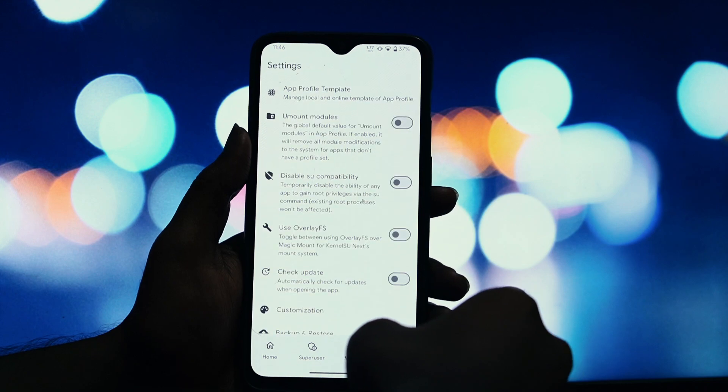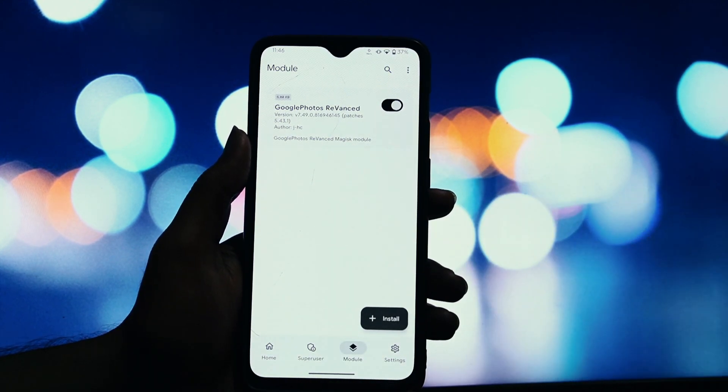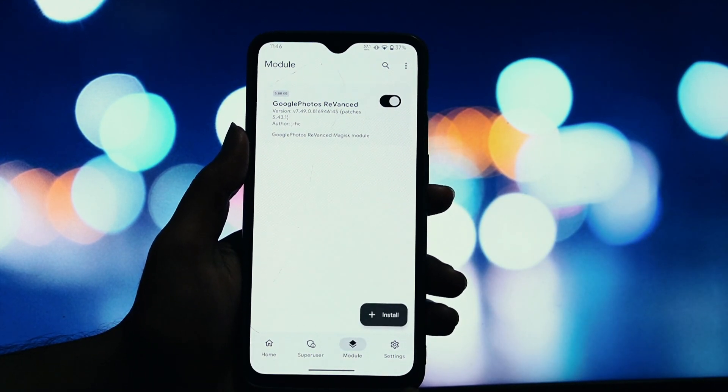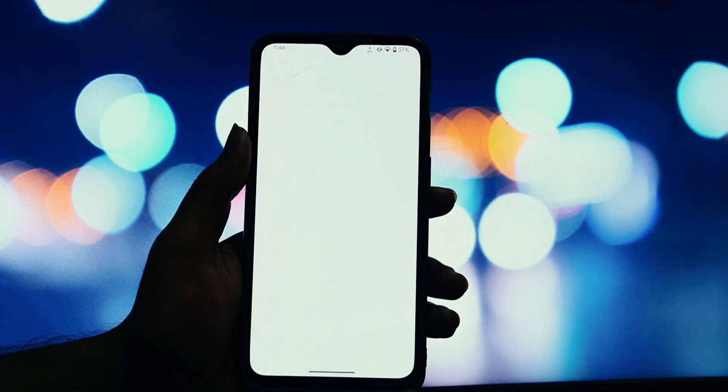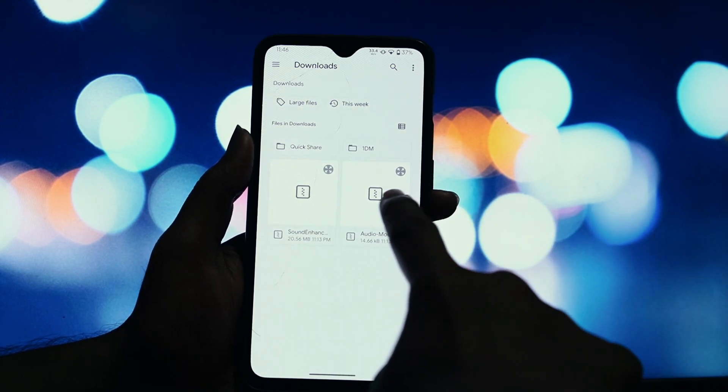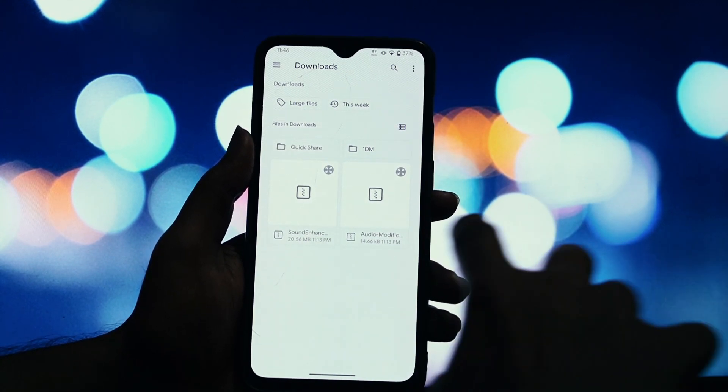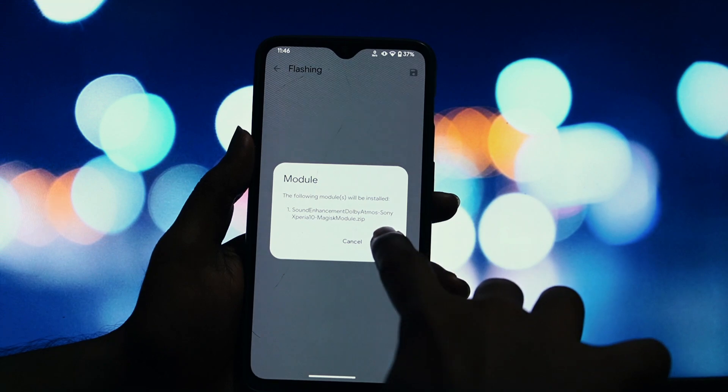Alright, now that we have the warnings out of the way, let's get into the installation guide. I'll walk you through it step by step. Remember, all the download links for the files I mentioned will be in the video description below.